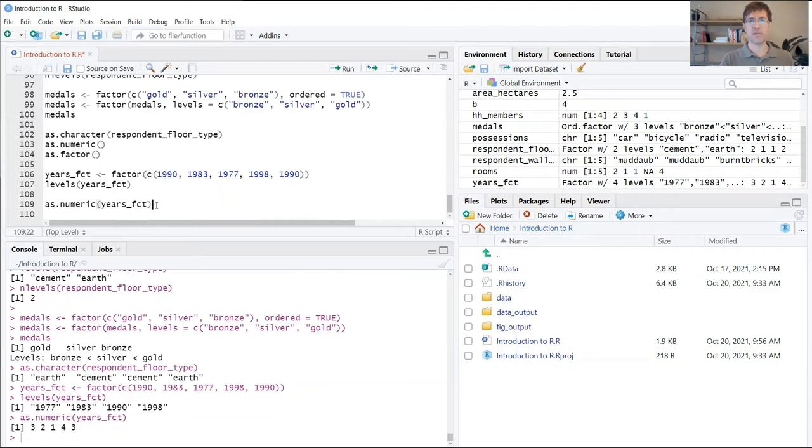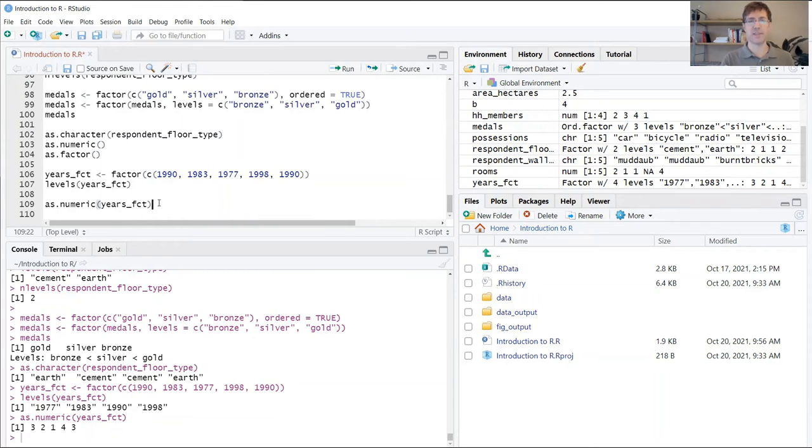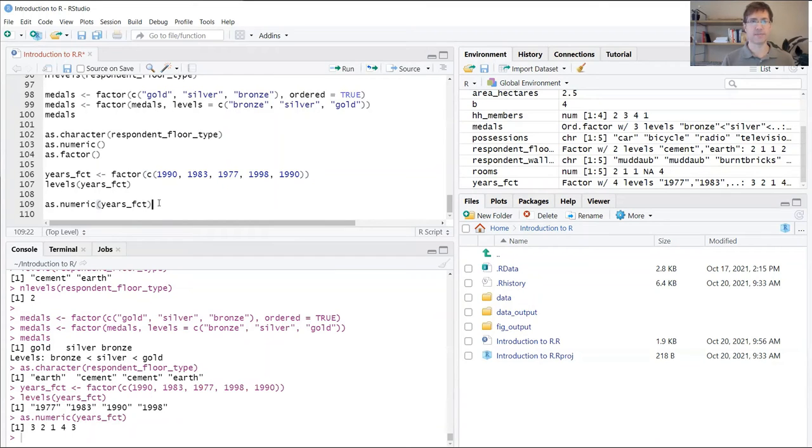In other words, my data has been changed, and if I wasn't paying really close attention, I might have missed this. Then any subsequent calculations or analysis that I was doing would be affected.